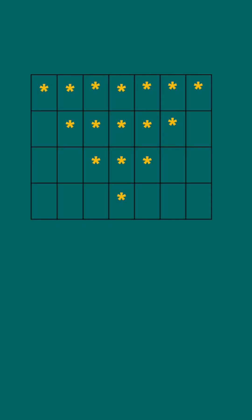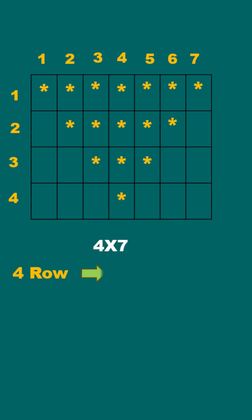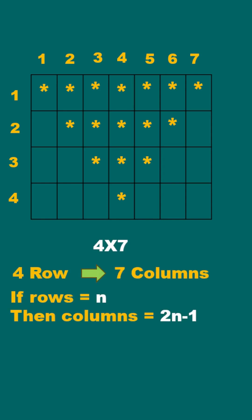The inverted pyramid pattern will be something like this where we have four rows and seven columns. That means it's a four by seven matrix, with four rows and seven columns. If rows equal to n, then columns is equal to 2n minus 1.